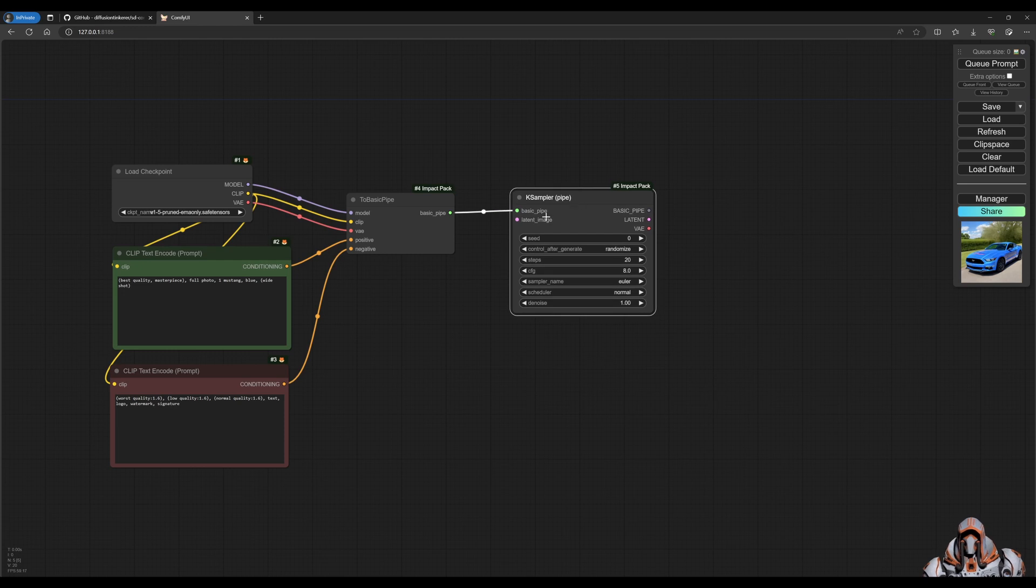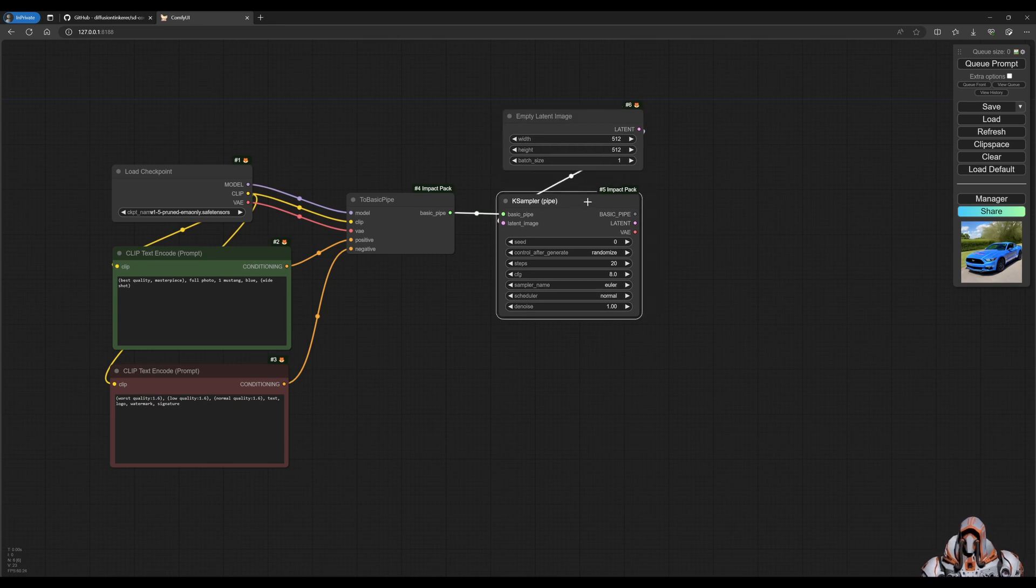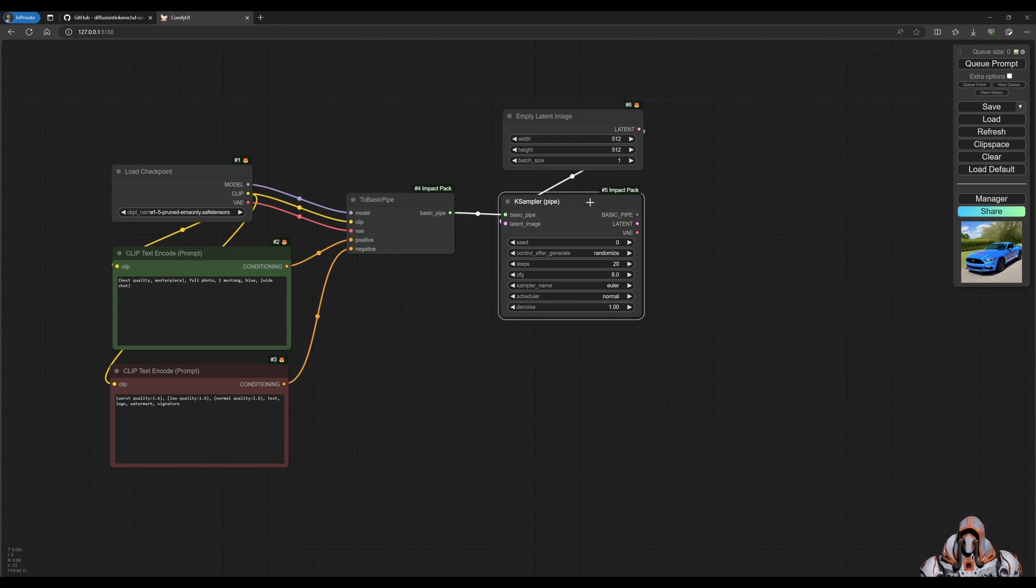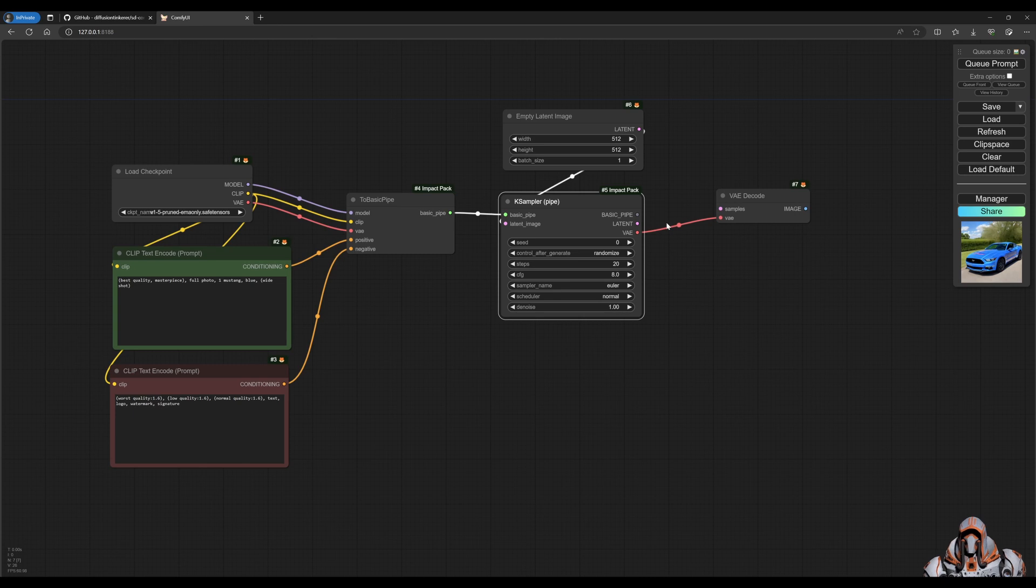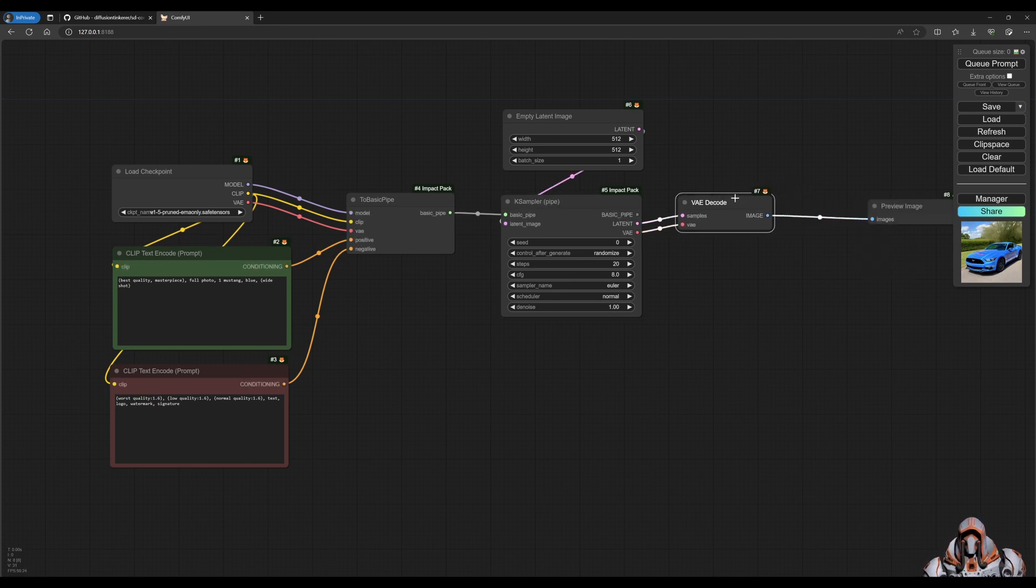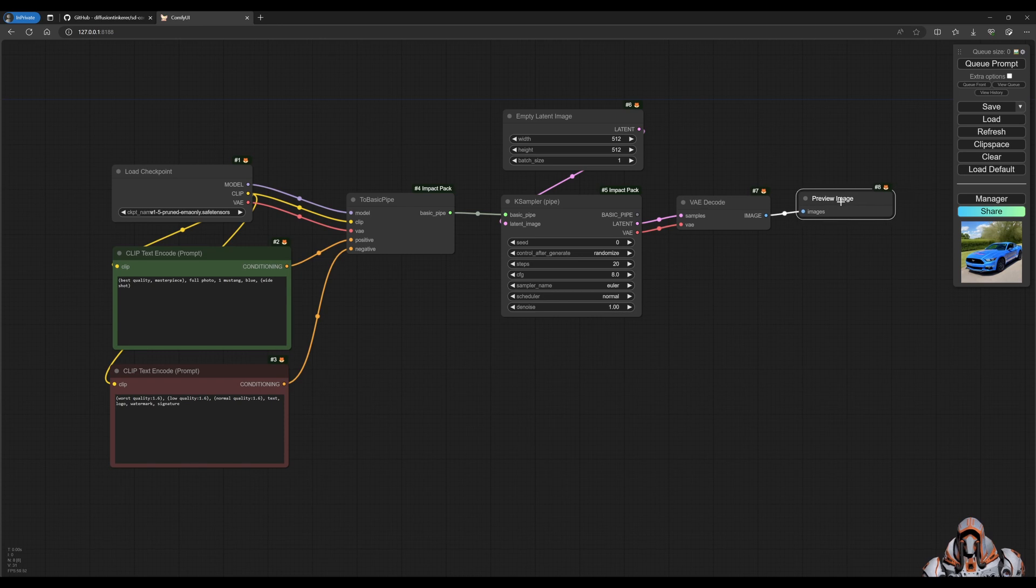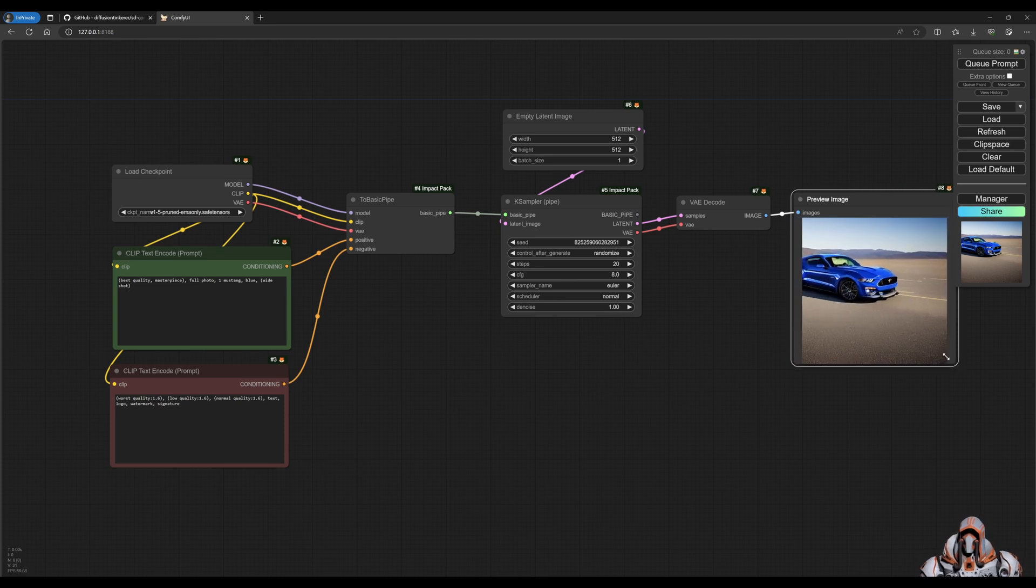That way now this basic pipe can be dragged to this basic pipe. Then similar thing we need empty latent image. And that gives us the latent image over here that we can decode that. So let's go ahead decode that and preview the image. Now, let's just make sure this all works. Yep. Great. So it works. What we want to do now is upscale this image.